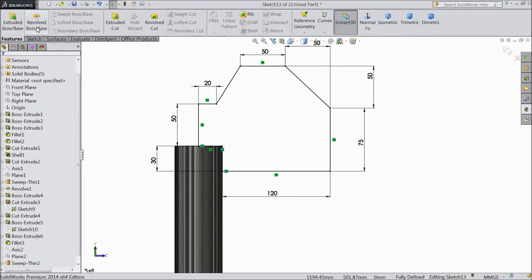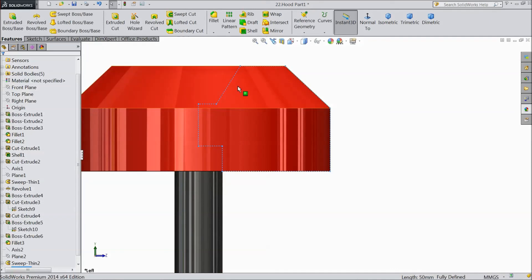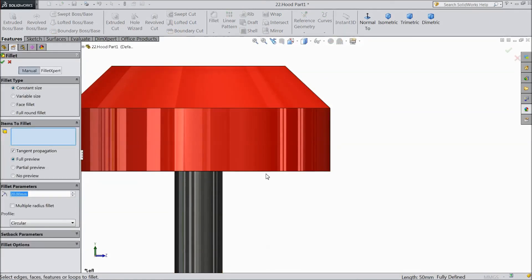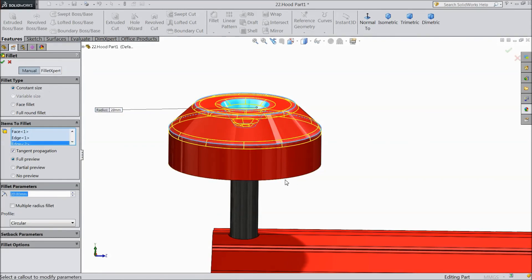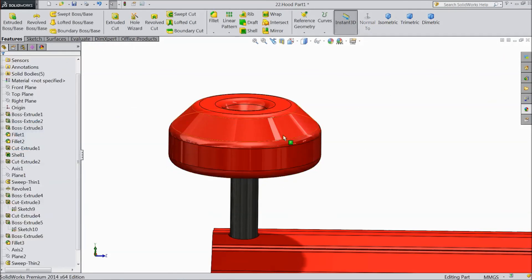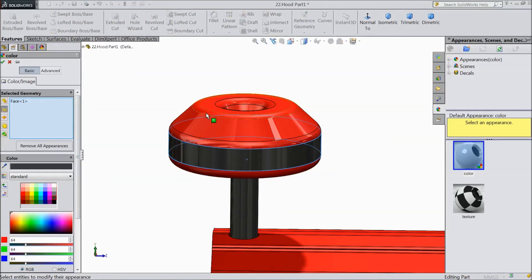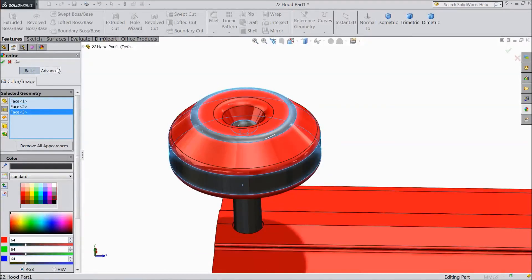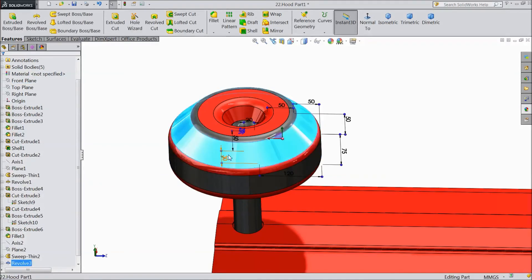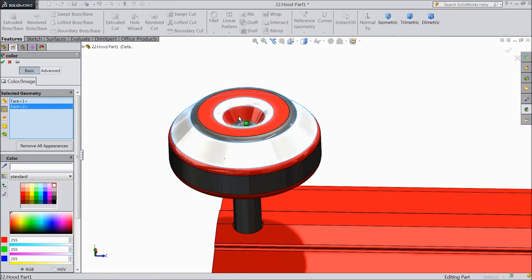OK. Select revolve boss, choose this as axis, click OK. Choose fillet, select 20mm. Choose fillet, select 20mm, click OK. Select this, choose color black. This also black. Now choose this, select white. This also white. Click OK.